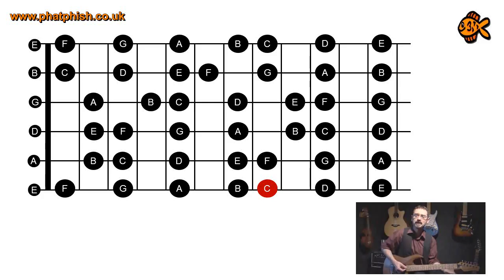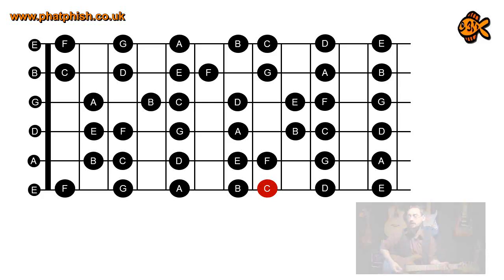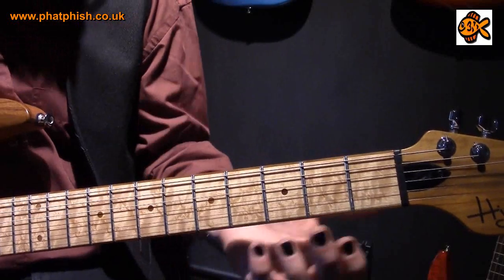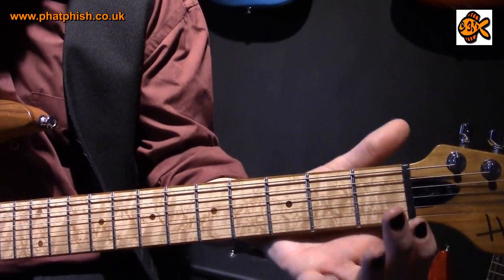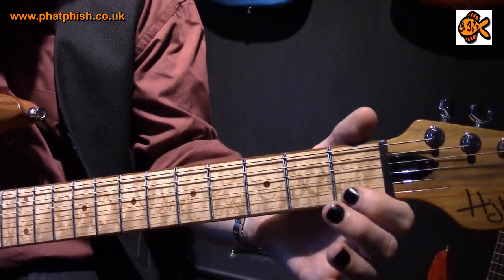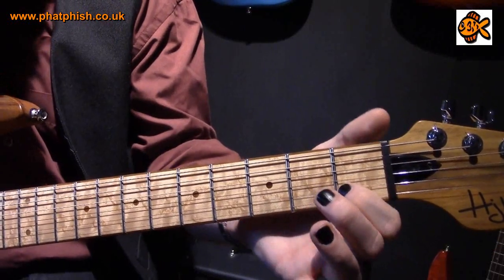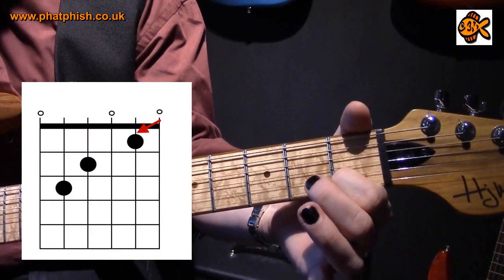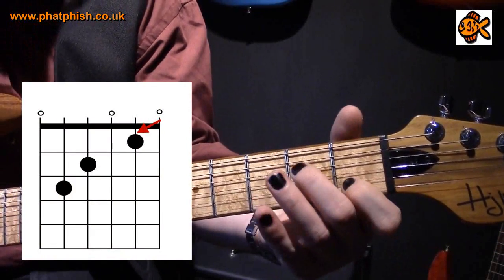So let's look at how to play a C major chord. We're going to start off with our first finger on the first fret of the B string — that gives us a C.